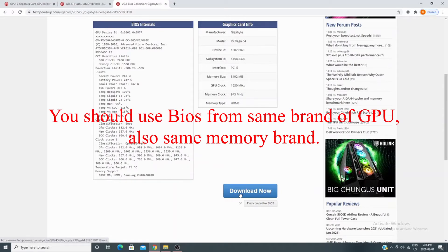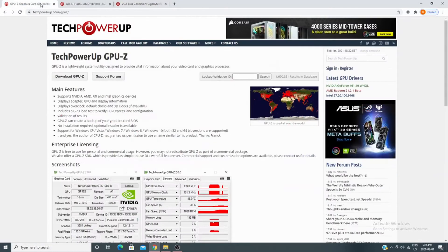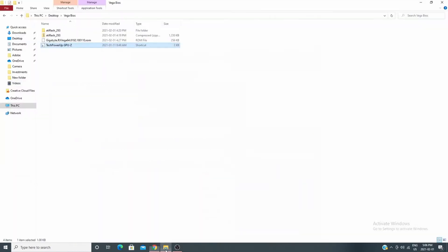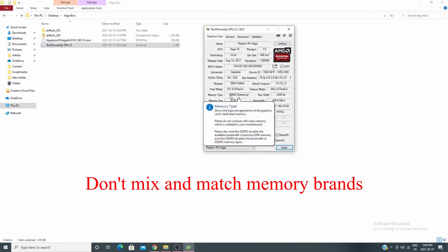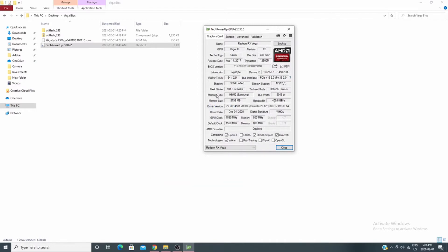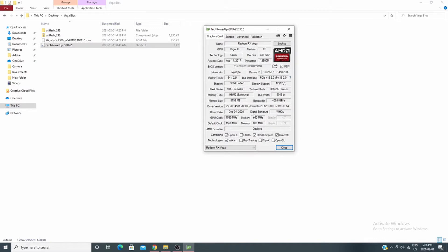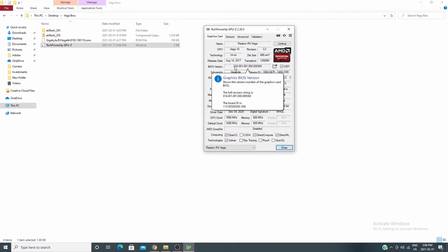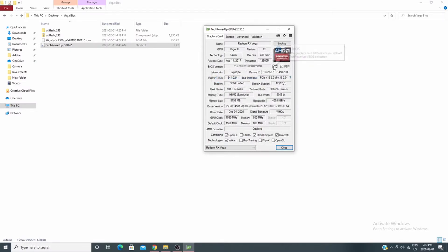This method should also work with most newer AMD cards. The first thing I'm doing is opening TechPowerUp GPU-Z. You can see I have Samsung memory — it's all HBM2 for the Vega 56 and Vega 64. My understanding is you can only flash Samsung memory. You can see it has an 800 MHz memory clock and the graphics BIOS version right there.